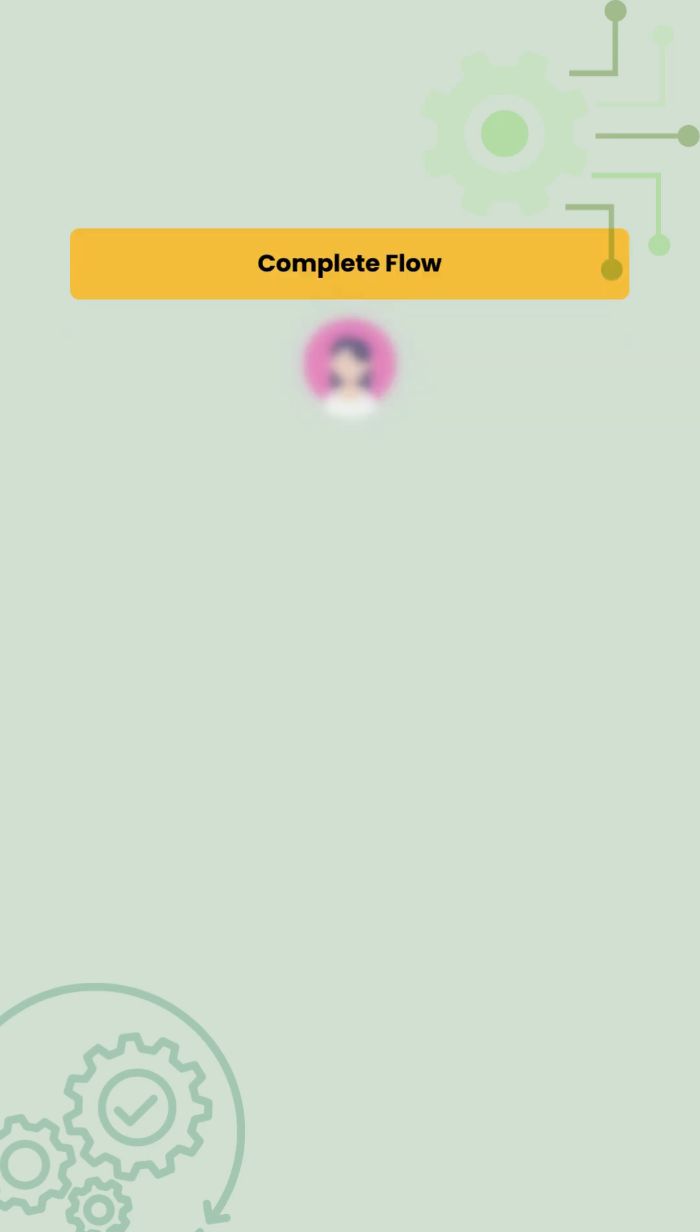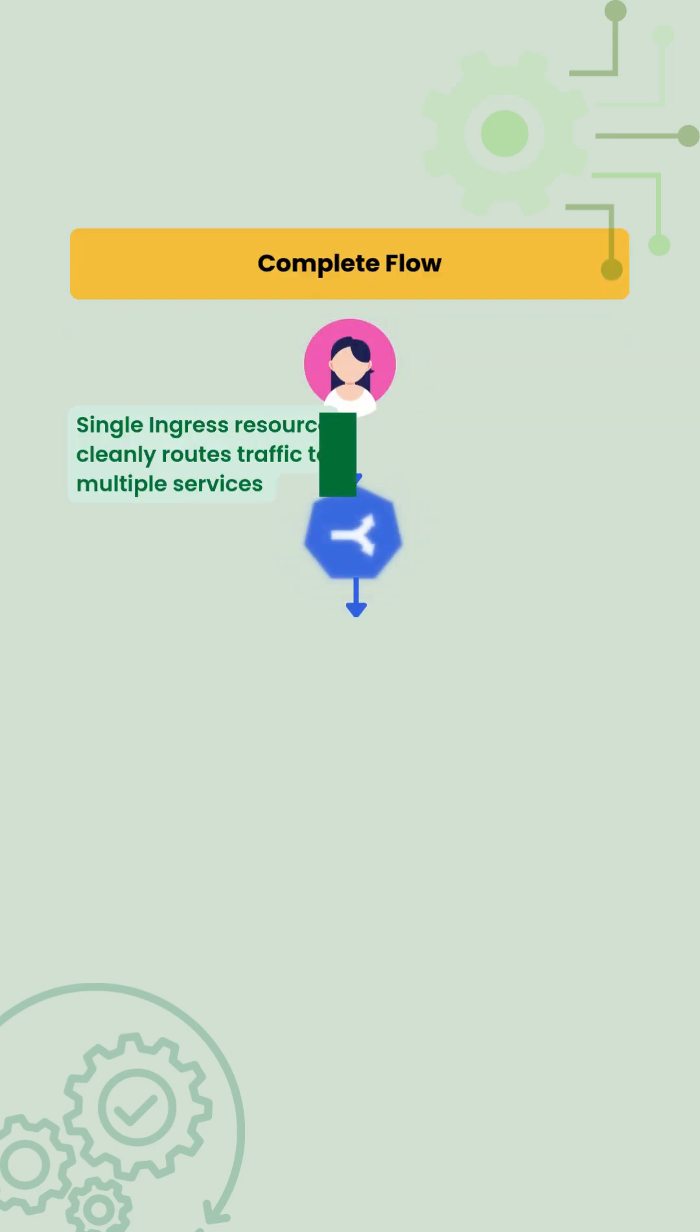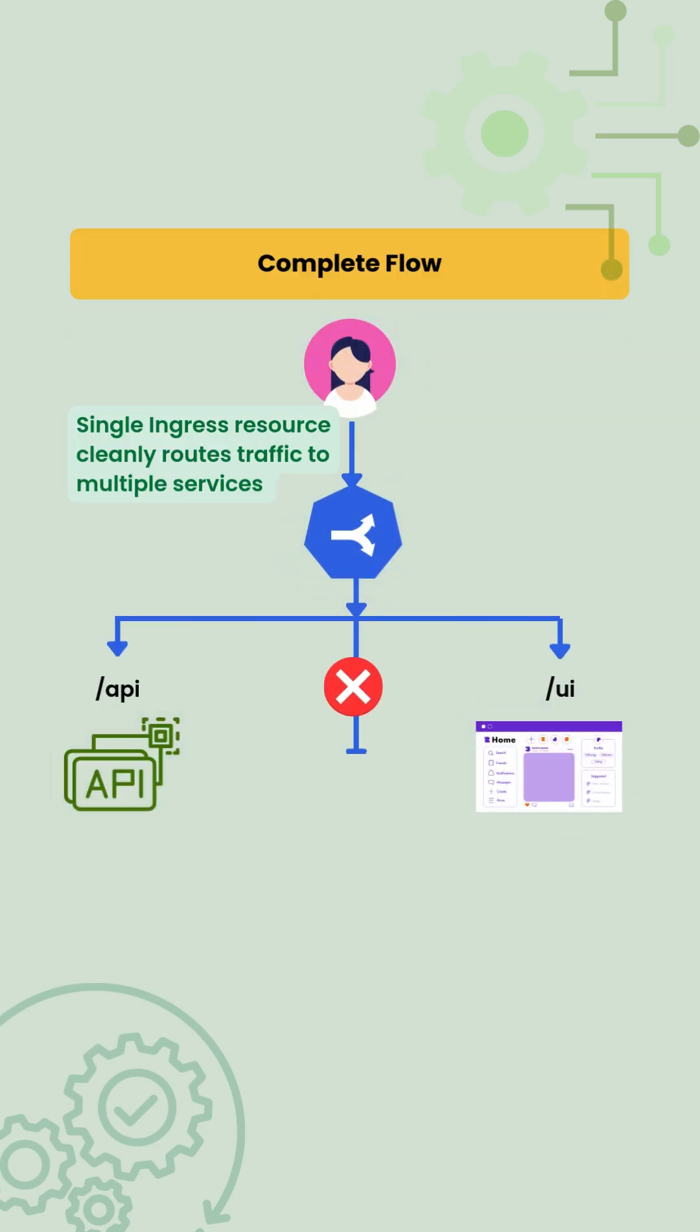This way, a single ingress resource cleanly routes traffic to multiple services and safely handles unknown paths without exposing extra endpoints.